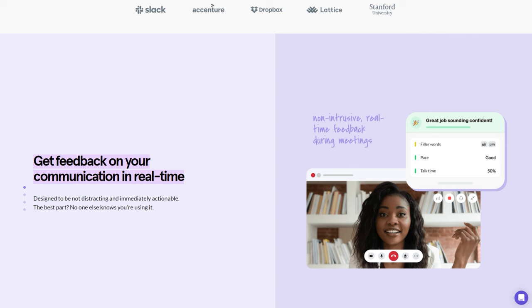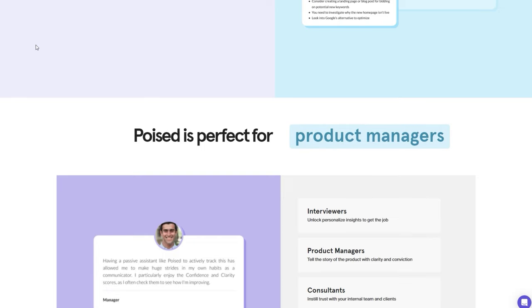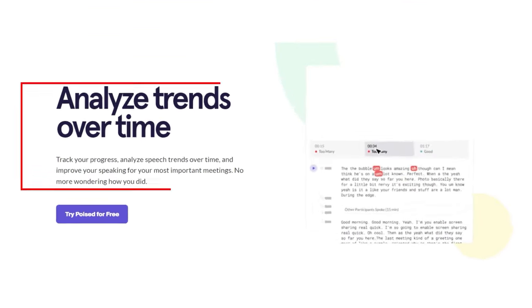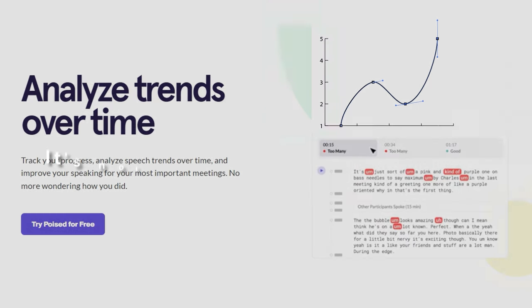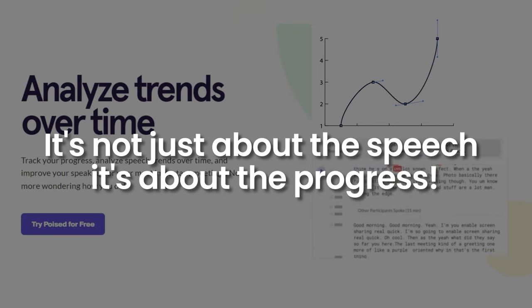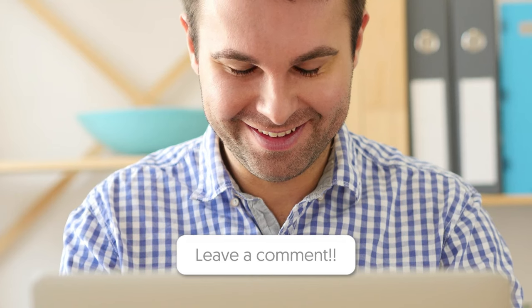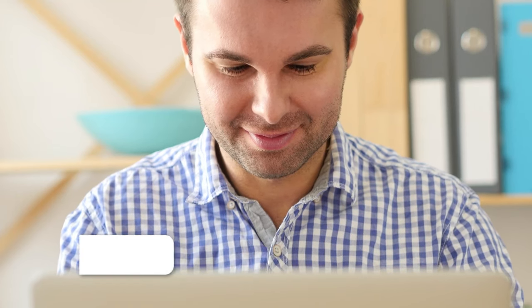But it doesn't stop there. Poised is perfect for interviewers, founders, consultants, and managers. It also provides metrics, insights, and recommendations to help you level up your speaking game. It's not just about the speech — it's about the progress. So what do you think of Poised? Share your thoughts in the comments below, and let's dive into the world of confident, powerful speaking together.